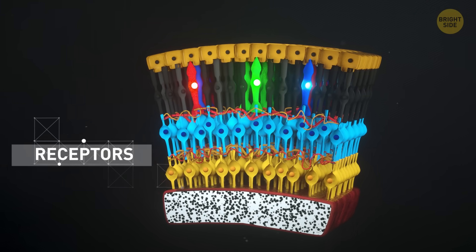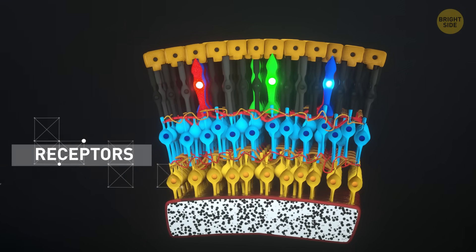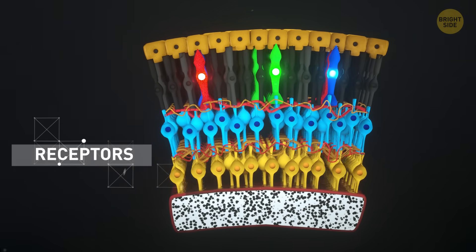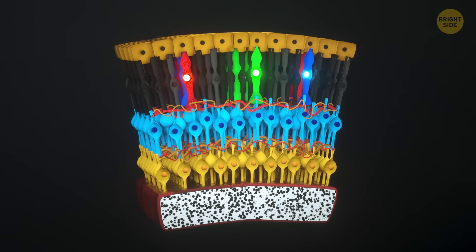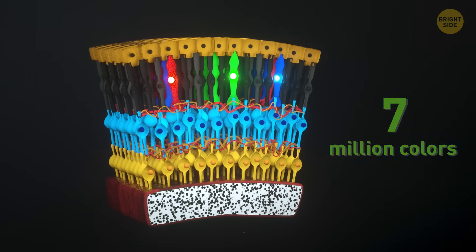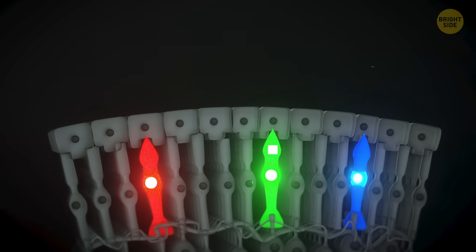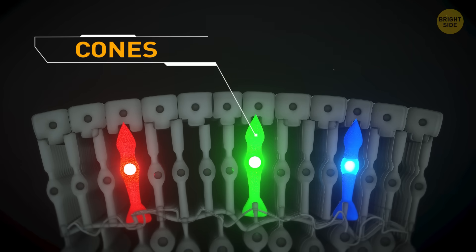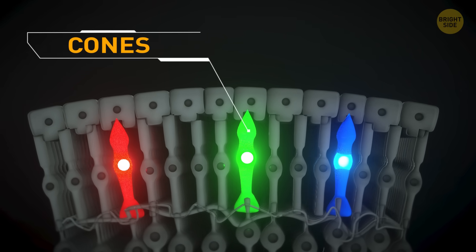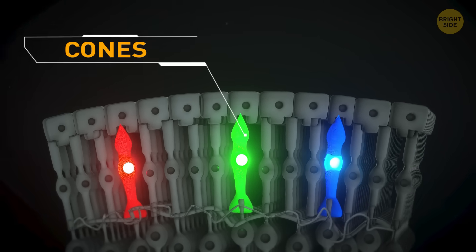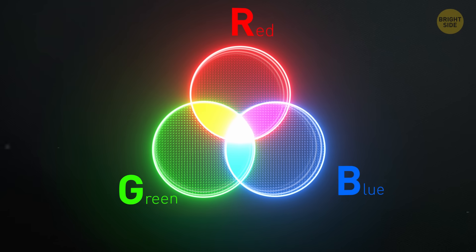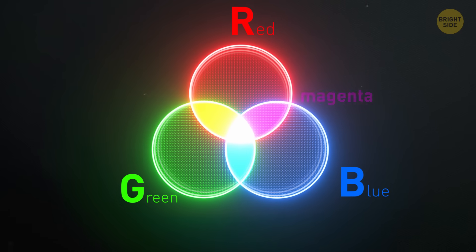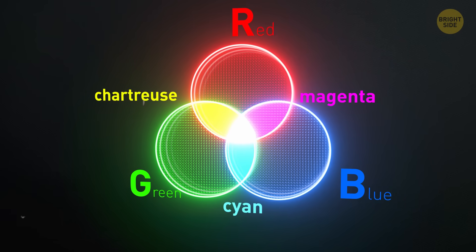Here are those receptors. They can be cones or rods. Cones are the reason your incredible eye can detect up to 7 million colors. Surprisingly though, your cones come in only three types – red, green, and blue. It's the combination of their work that allows you to see magenta, chartreuse, or cyan.